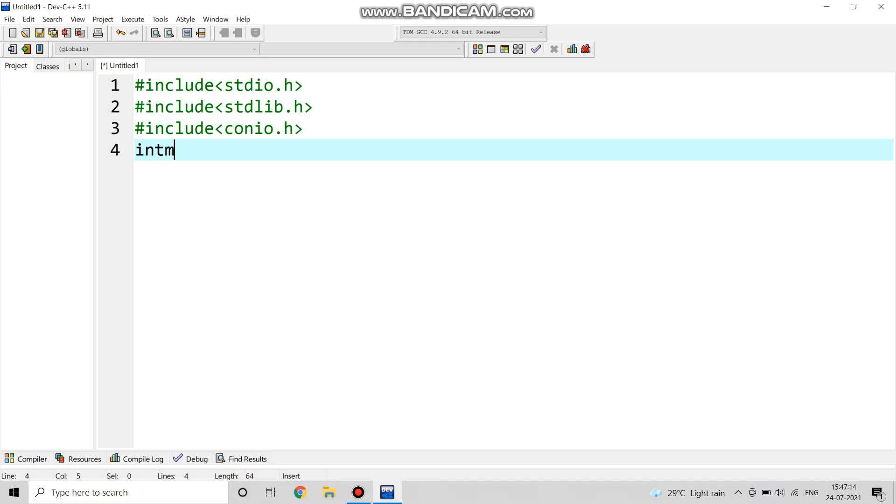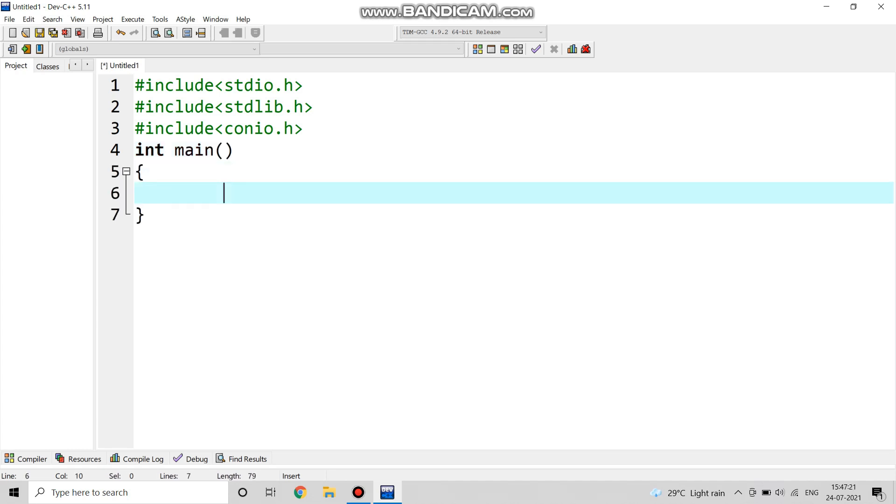Now starting with int main as our main program. Here we will take the input, we will take num as an input.